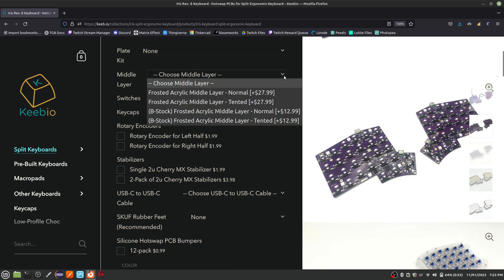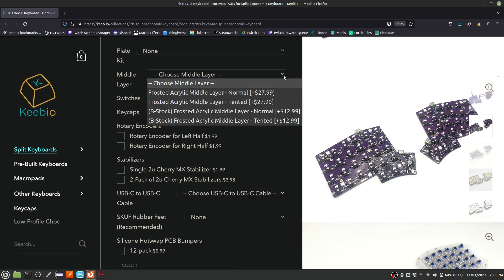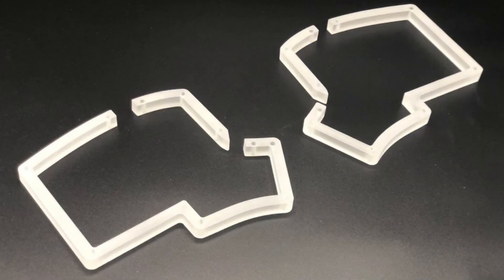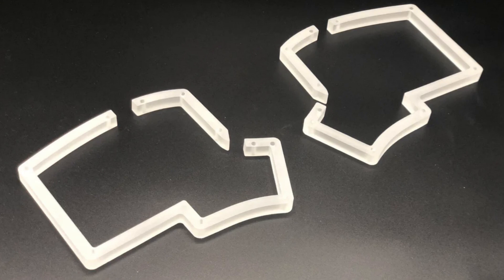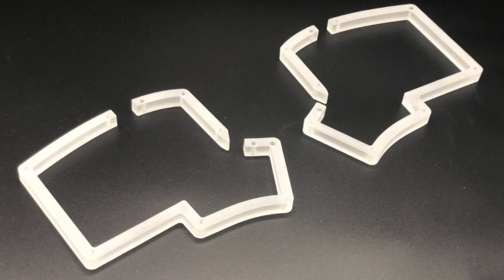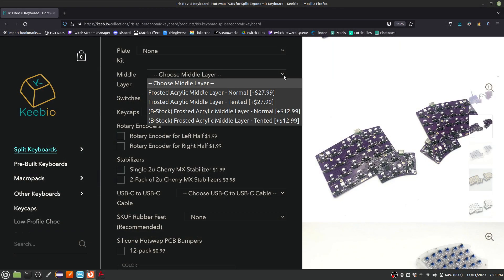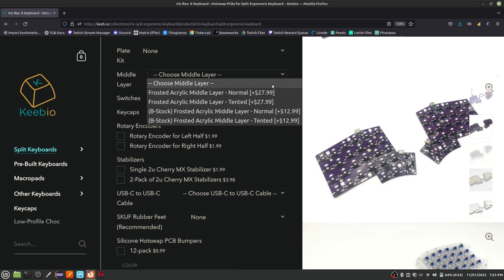The middle layer is optional and determines what the sides of the keyboard will look like. Again, if you are 3D printing your parts, leave this option alone. The tented option has screw holes on the sides for adding optional tenting support. Tenting allows the keyboard to be tilted to reduce wrist strain.